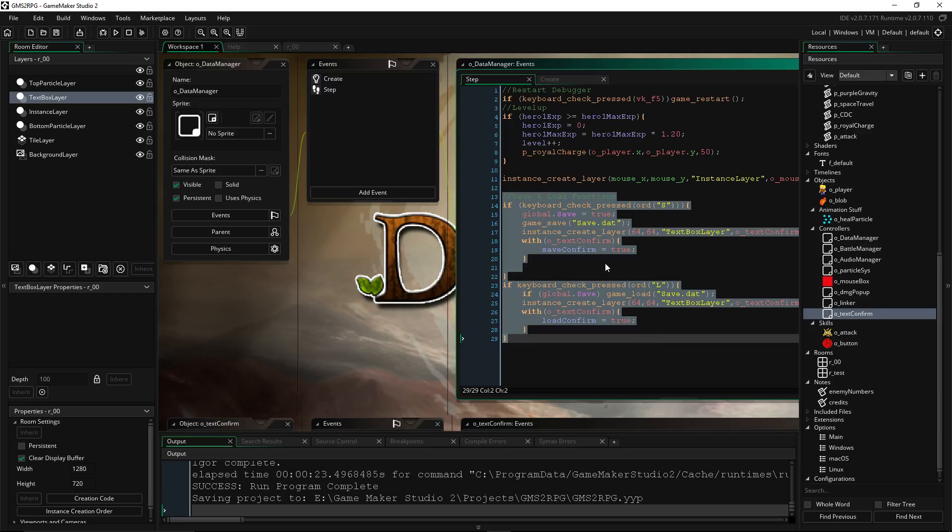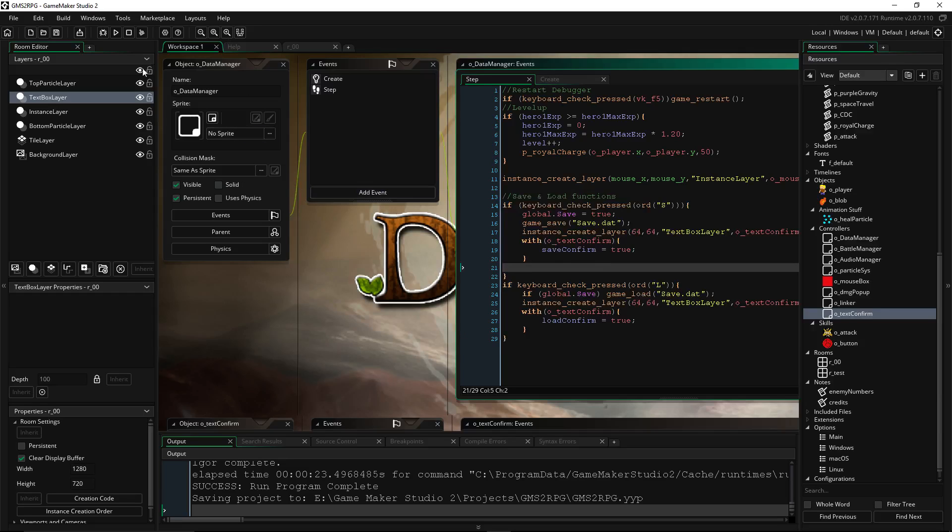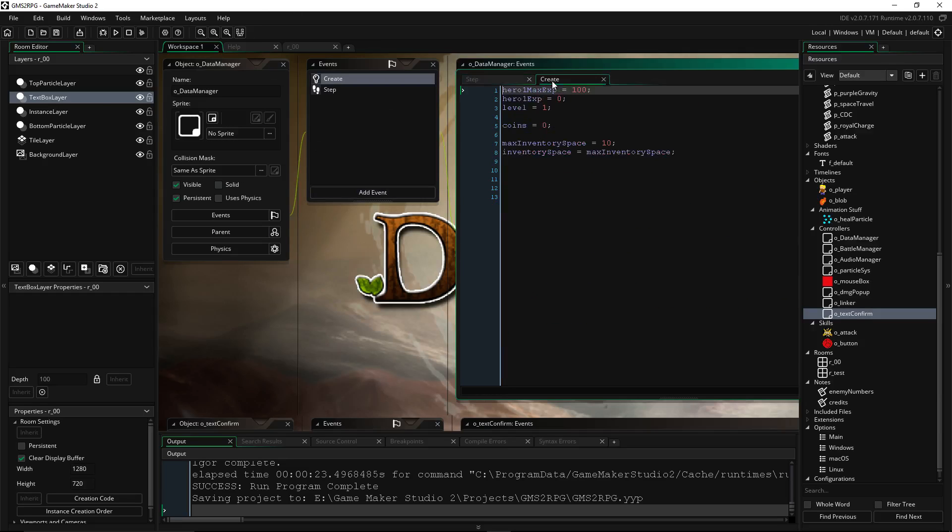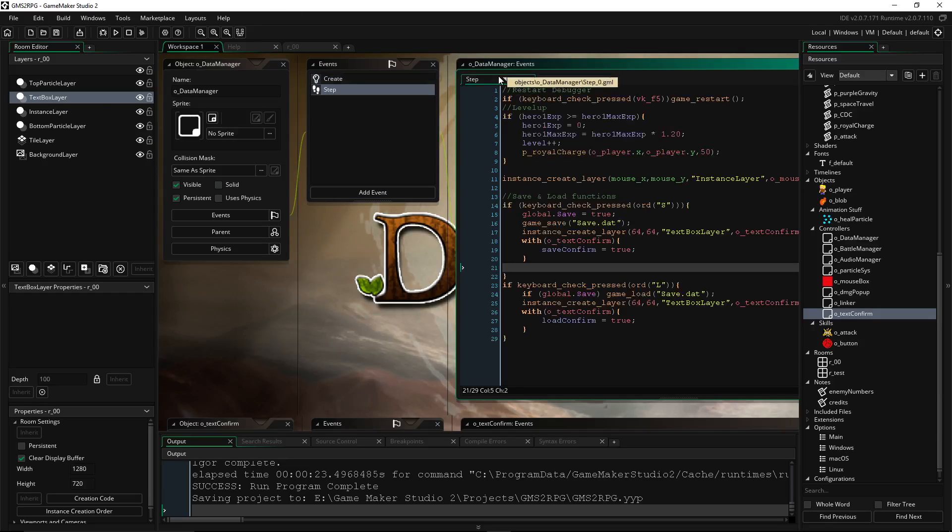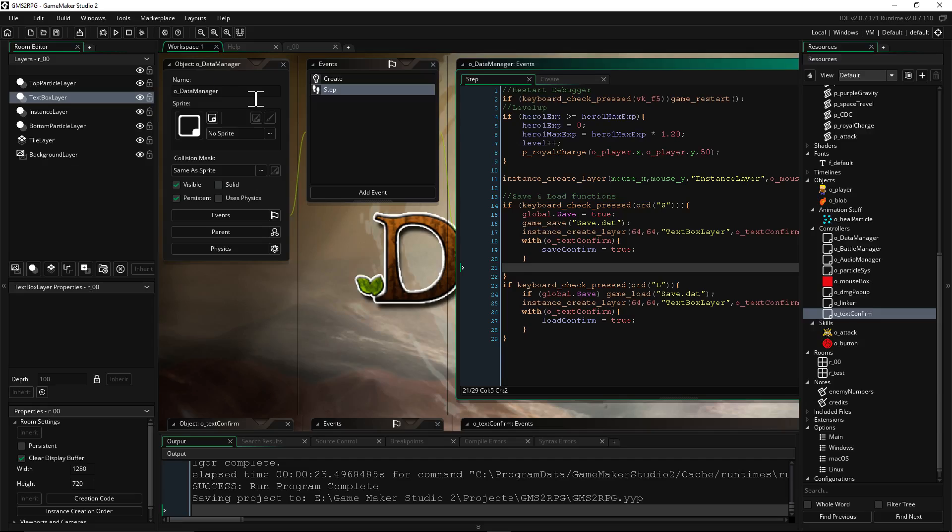So I've got a Data Manager which just handles some information and variables I want to keep. So you can do the same thing. Create an object, Data Manager, or a new object like Save Manager, or whatever you want to call it. It's arbitrary, doesn't matter, just remember you've referenced it verbatim.